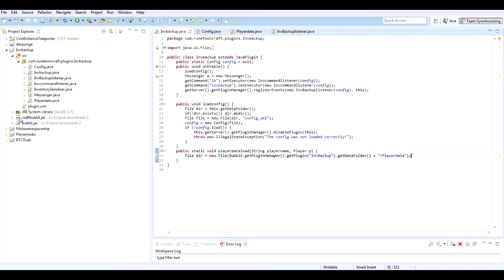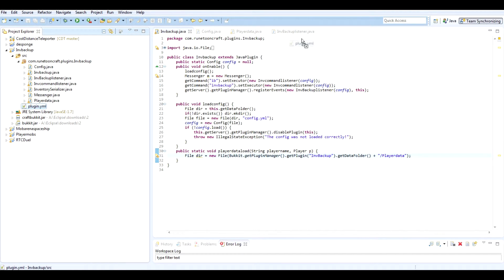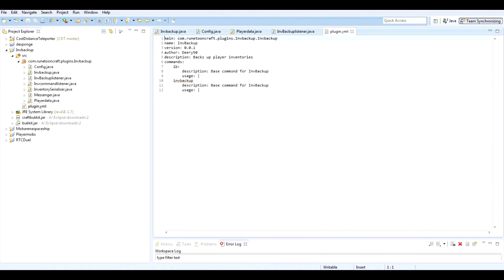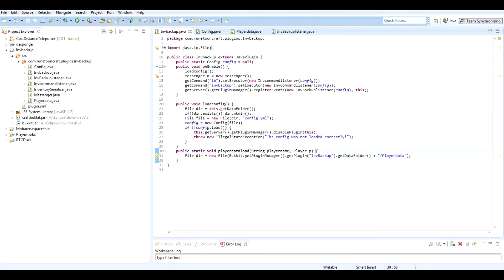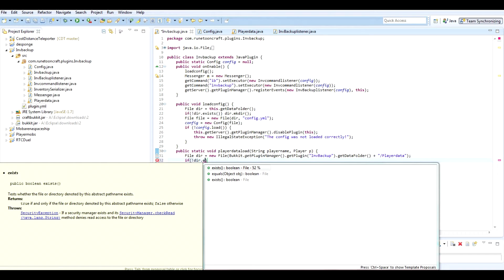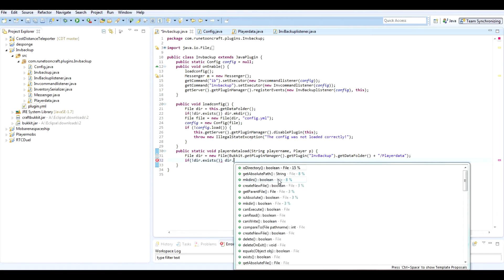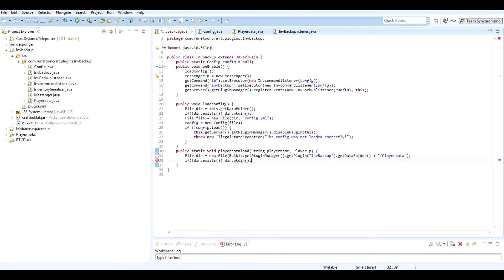Let me just open the plugin file quickly. It's a capital B. So if dir dot exists — actually if it doesn't exist, we do dir dot mkdirs.